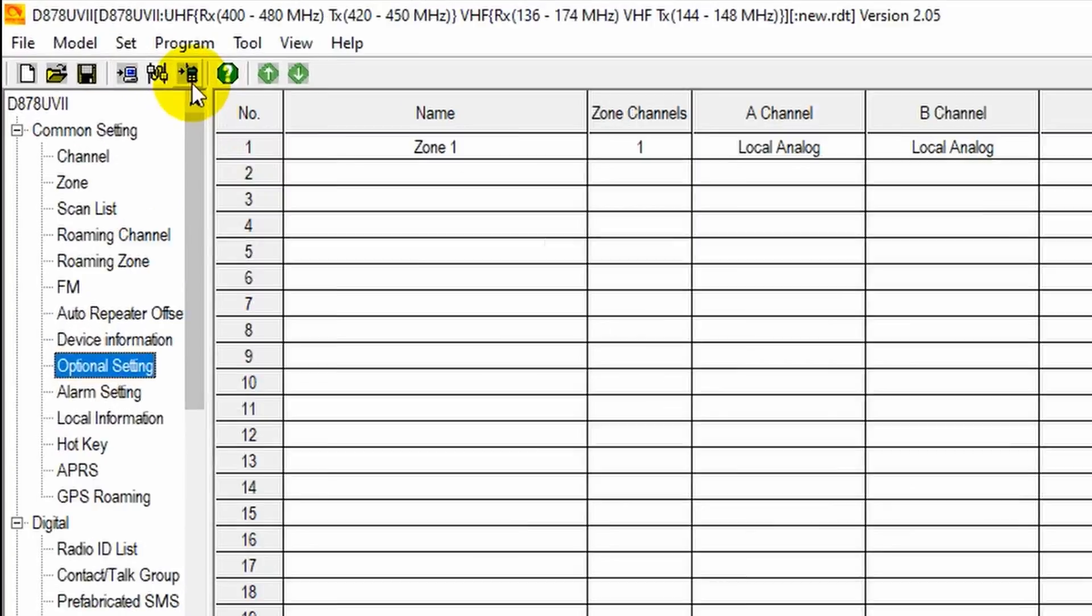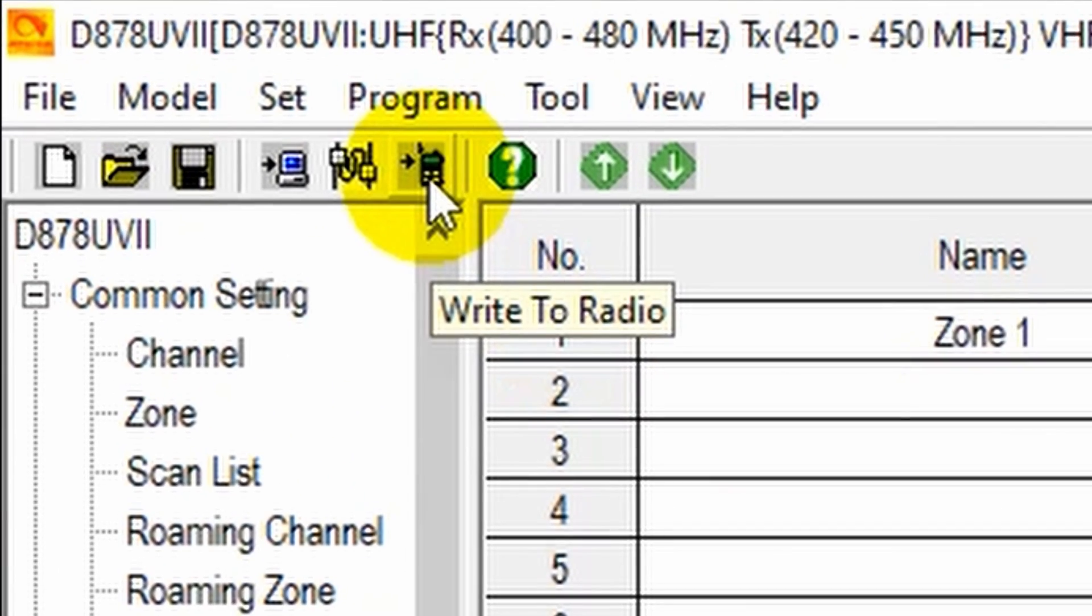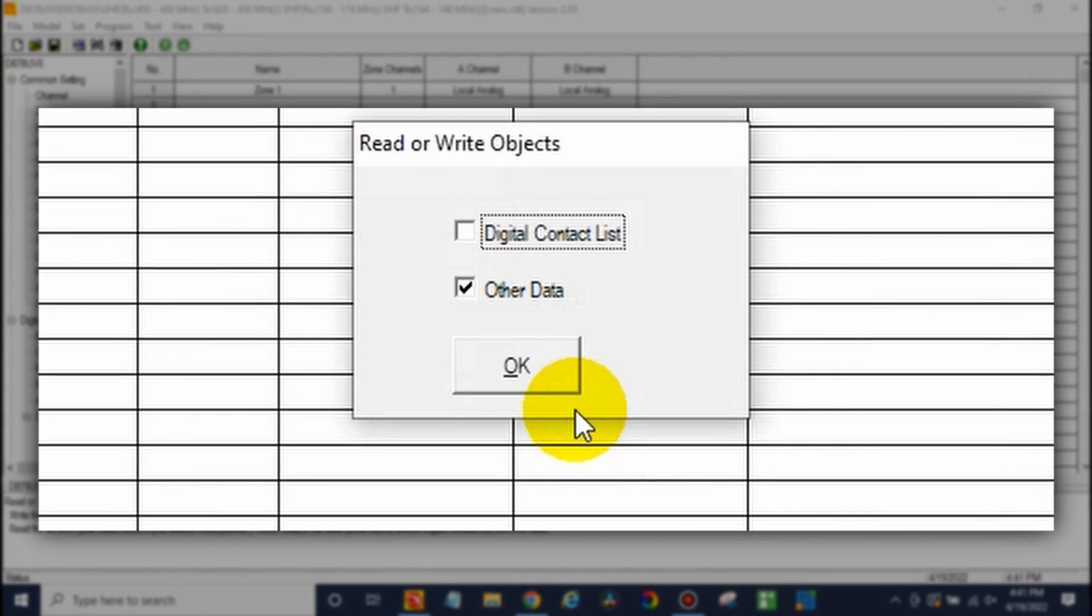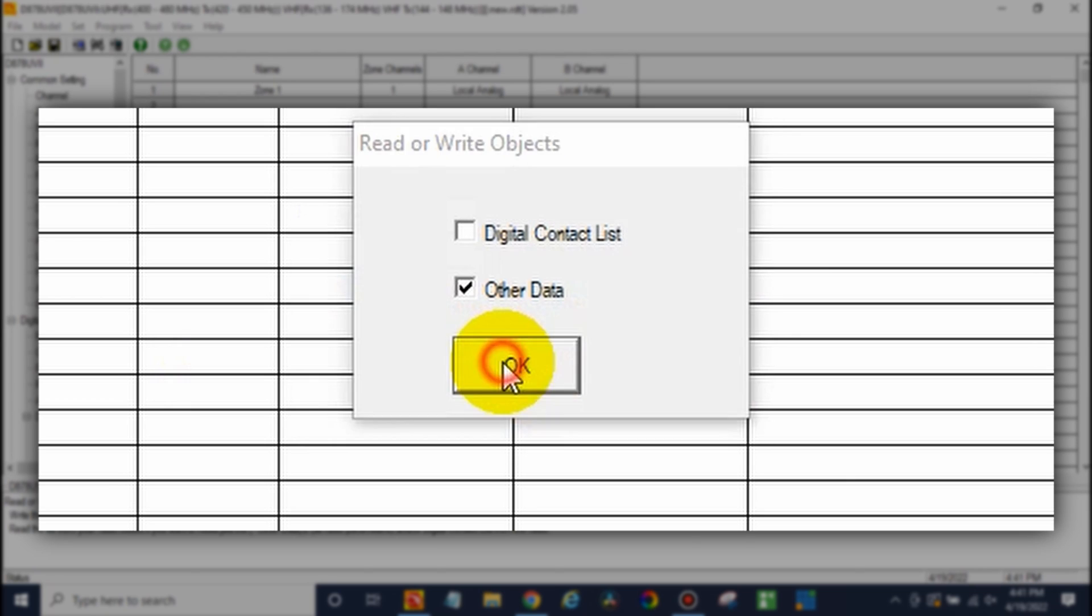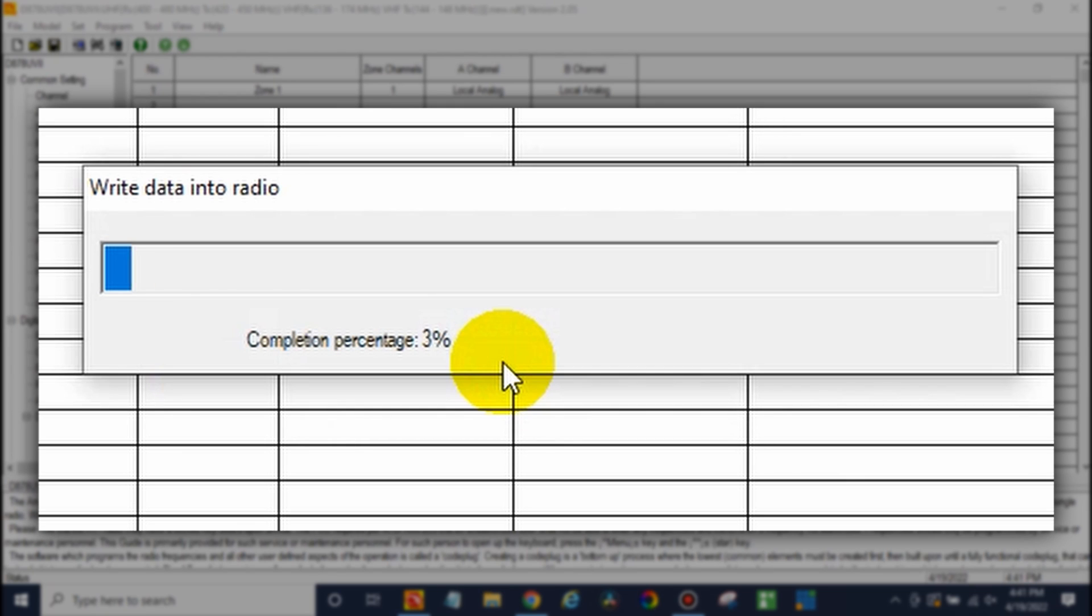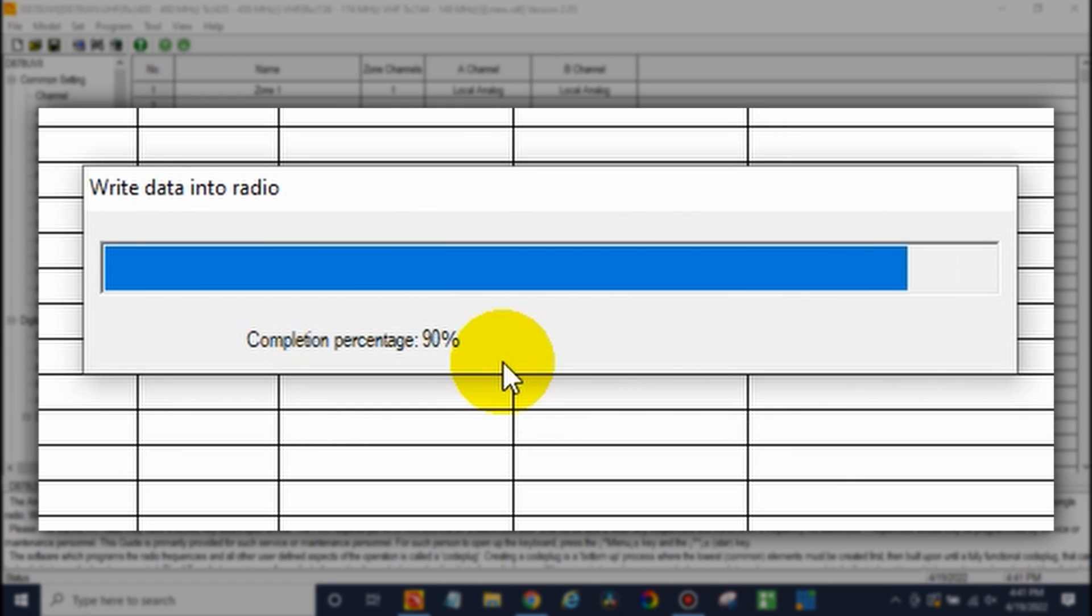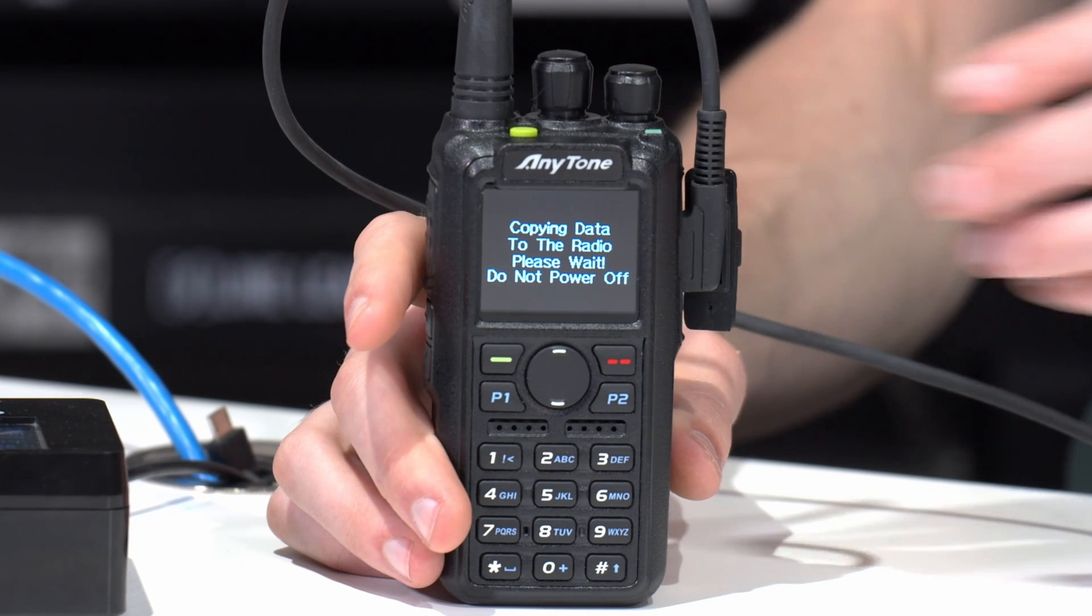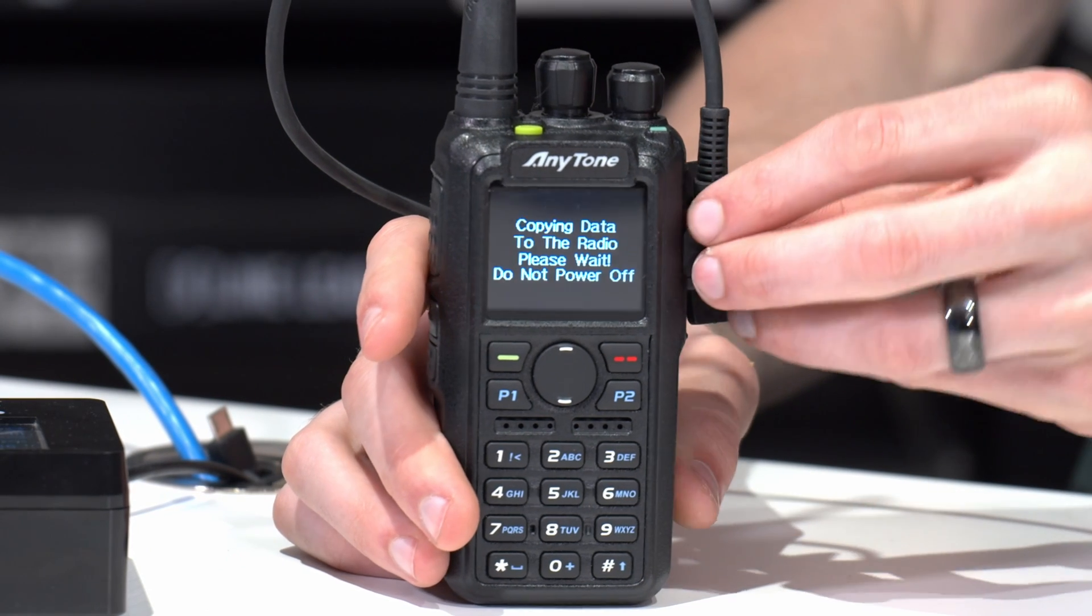And at this point, you can just click write to radio. Click OK. And then write the other data. There we go. It's complete. So we'll give it a second and unplug that programming cable.